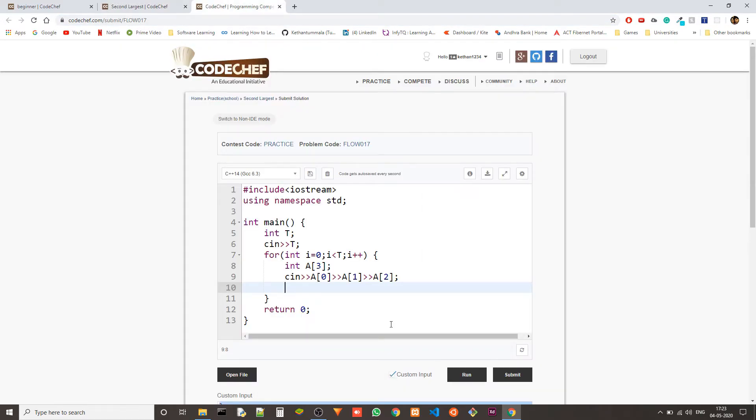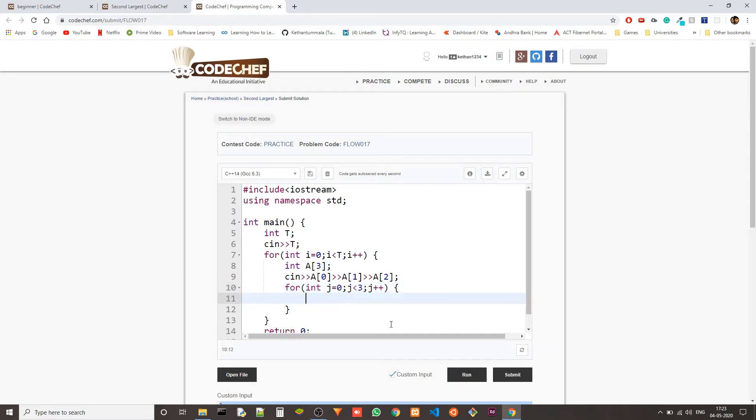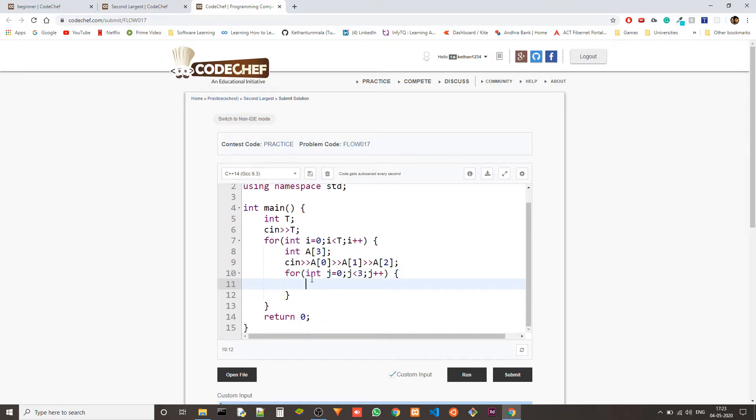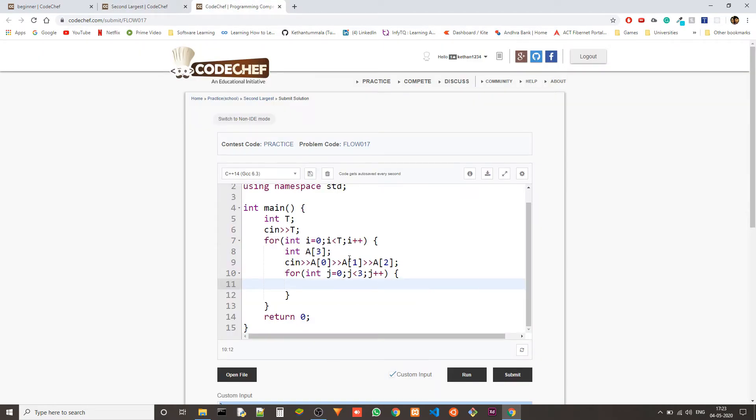Now we need another for loop. We take int j equal to zero, j less than three, j plus plus. We are going through each element in there.